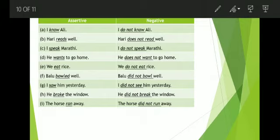He broke the window. Here also we write 'break' in the present tense form. He did not break the window. The horse ran away. Here 'ran' is the past form, so we write the present tense. The horse did not run away.